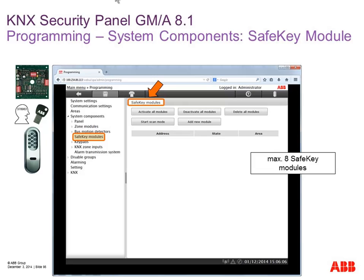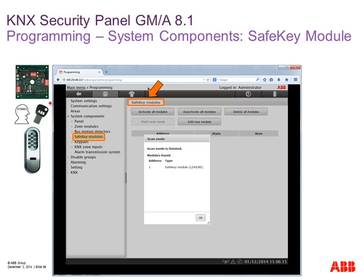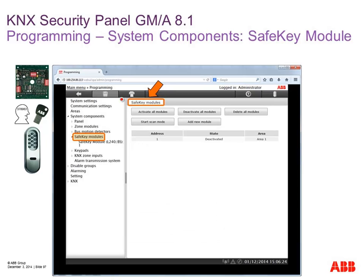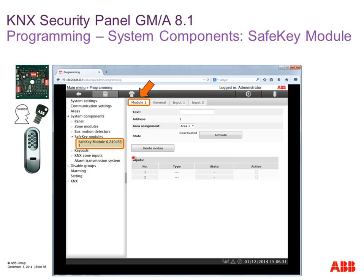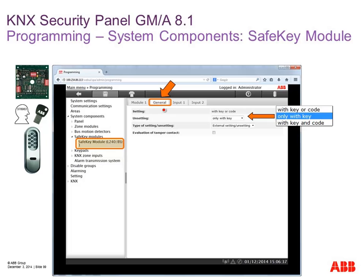The next module is the safe key solution. We can connect the safe key module for direct setting: it's installed inside nearby the door. We connect the magnetic reed contact, door lock contact, and our arming device installed outside the building. Via key or via code we can set and unset the system. The easiest way is to start 'scan mode' — press the button and the panel scans the bus, finding the module with address number one depending on the DIP switch. Click on the safe key module to write a name — for example 'entrance area' or 'entrance door on the cellar.'